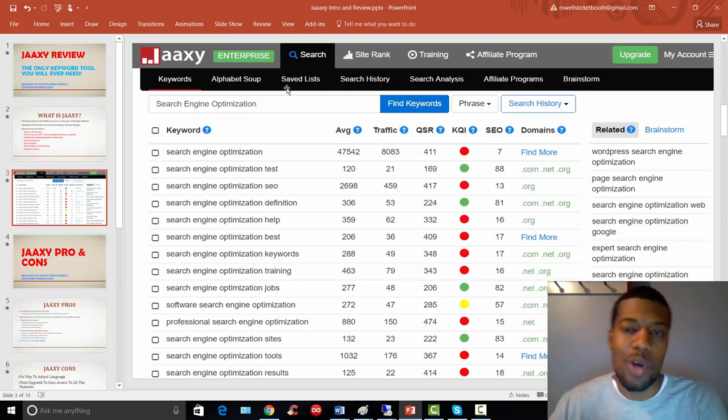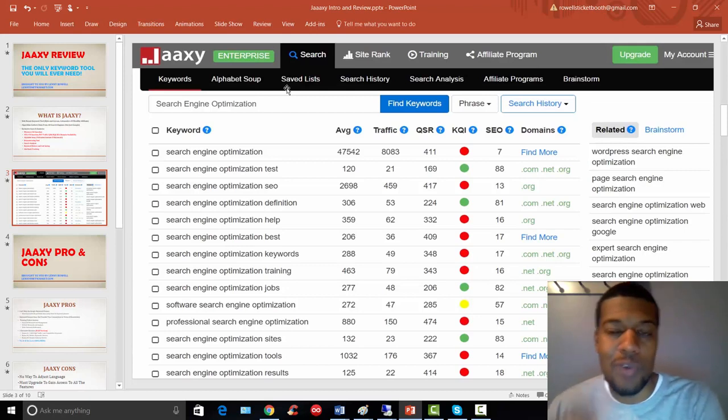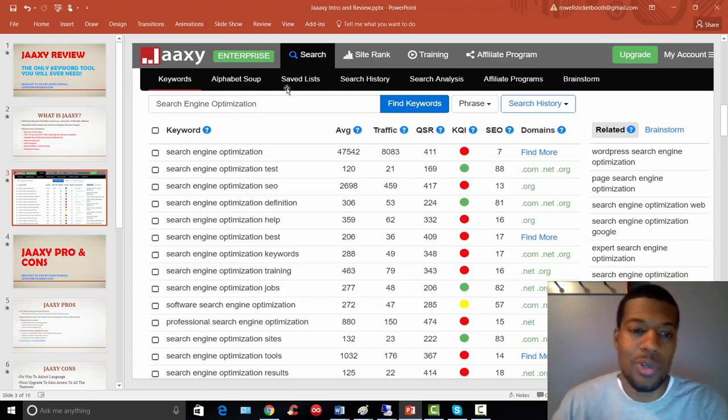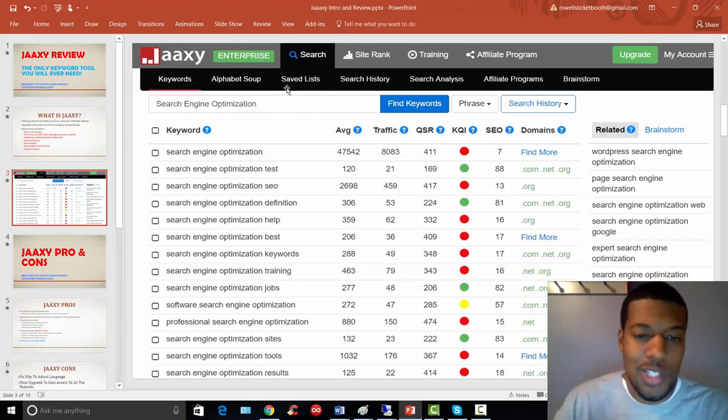it'll make more sense when I do the over the screen, walk over the shoulder, walk through. So just bear with me here.